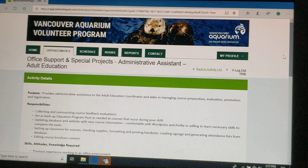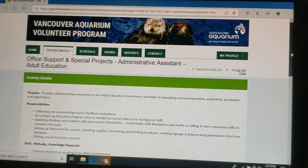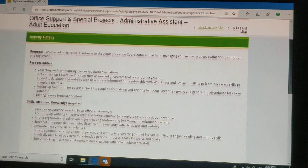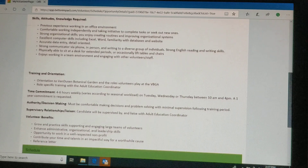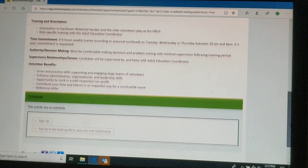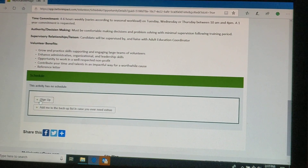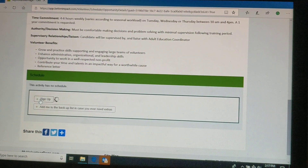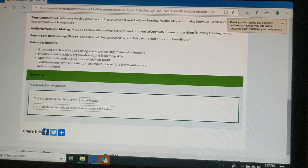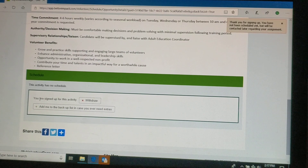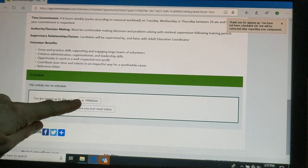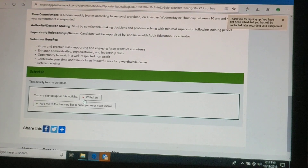Right now we're looking for an administrative assistant in adult education. If you select that link, you'll be able to see the full position description. And then if you're interested, you sign up. You can also withdraw.